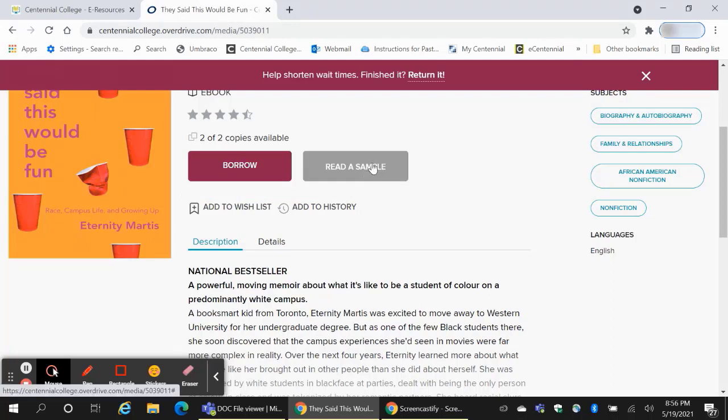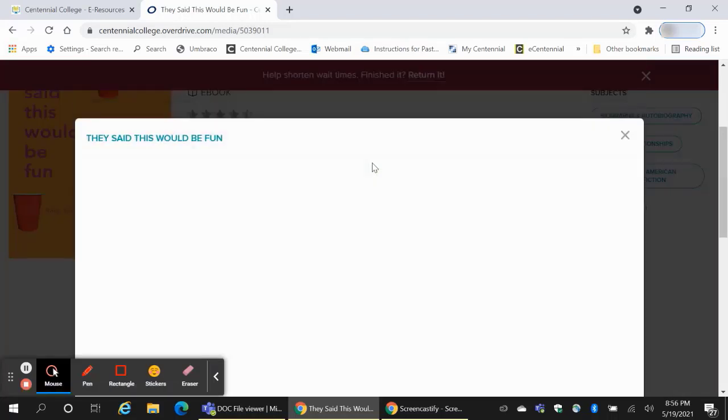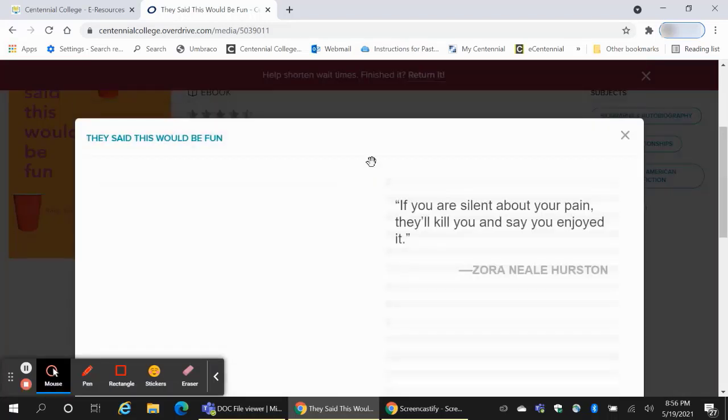Books that you borrow are automatically added to your history. Read a sample will give you a preview of the book so you can decide if you want to borrow it or not.